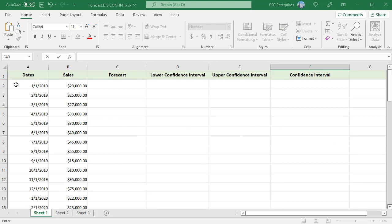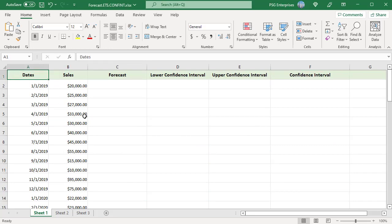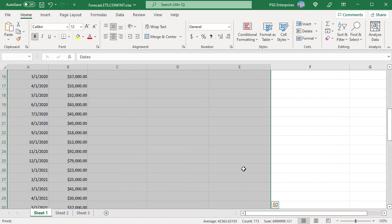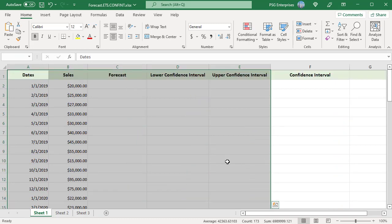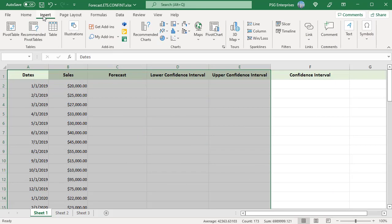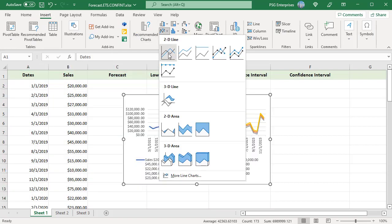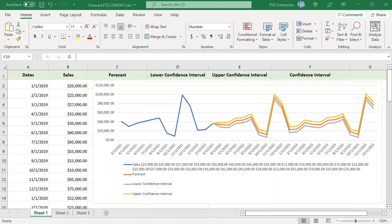Select the data in all the five columns. On the Insert tab in the Charts group, click on the Insert line icon and choose the first chart type 2D line. X values are the dates and Y values are the sales. The existing sales values and forecasted values are plotted. The blue line is the existing data. Other three lines are the forecasted values.